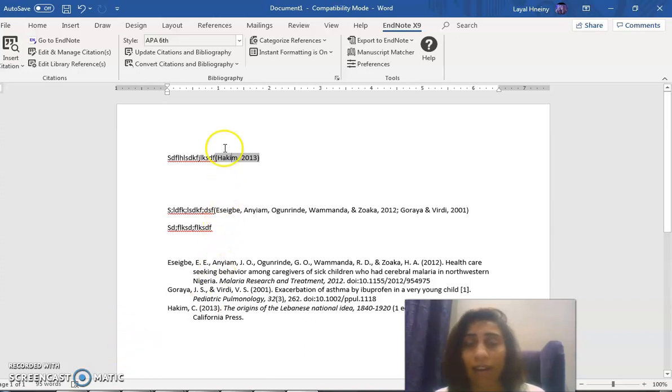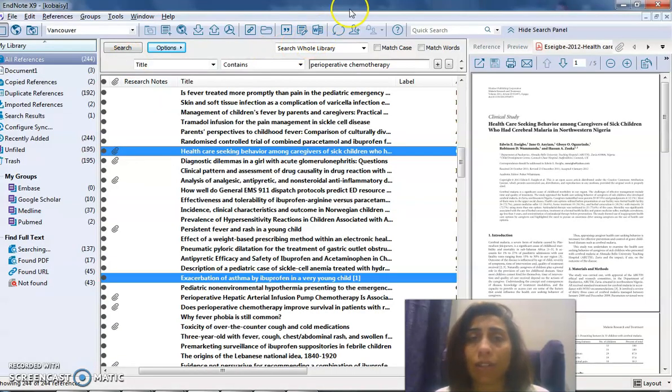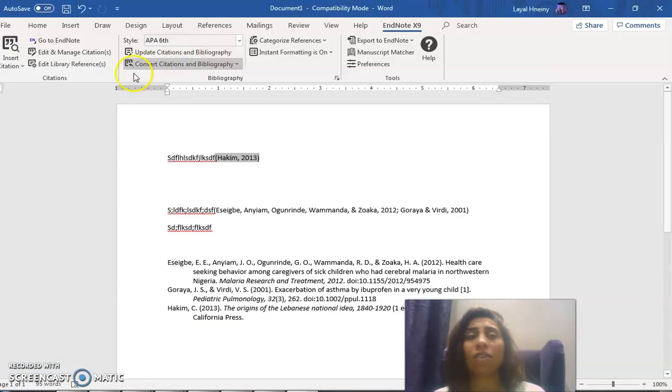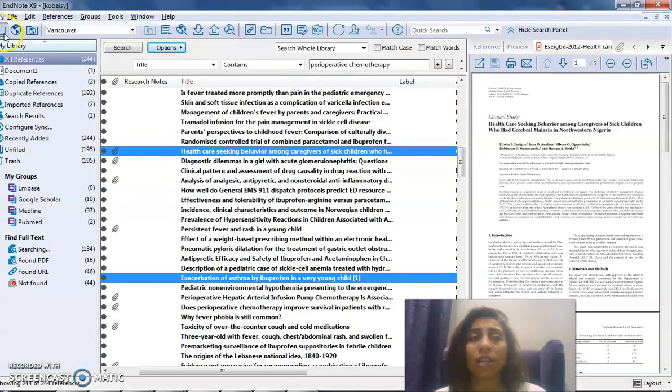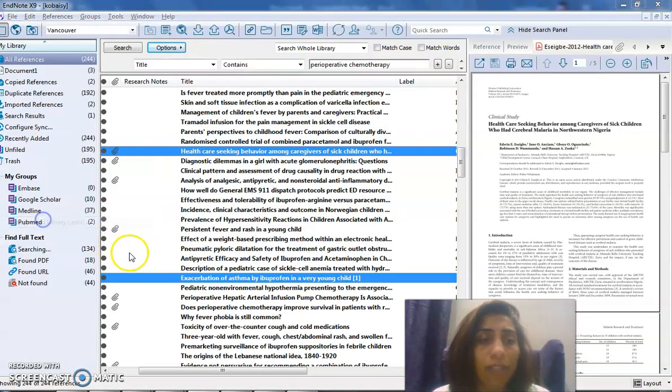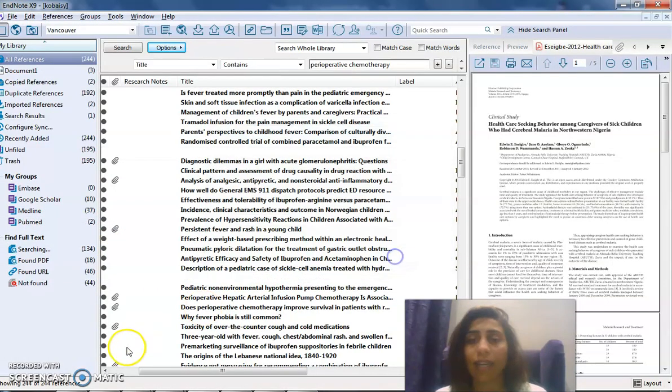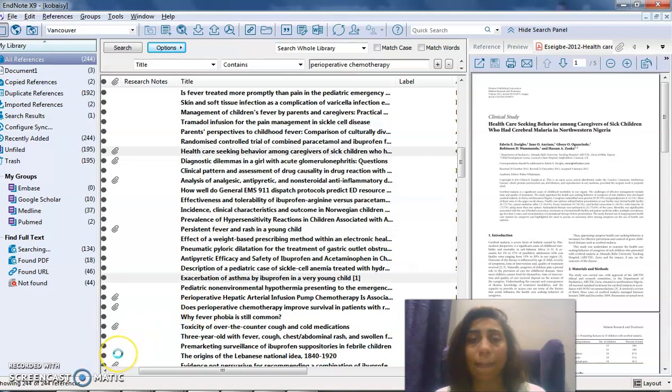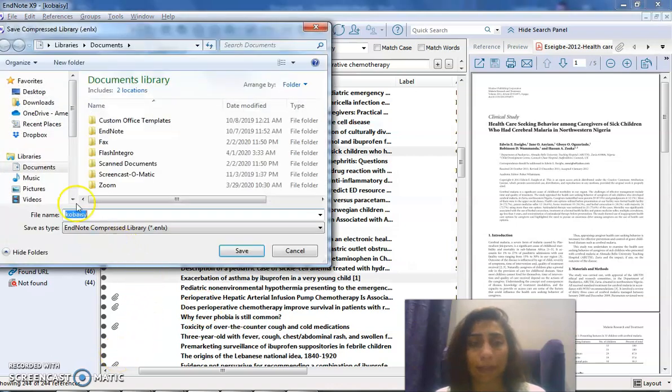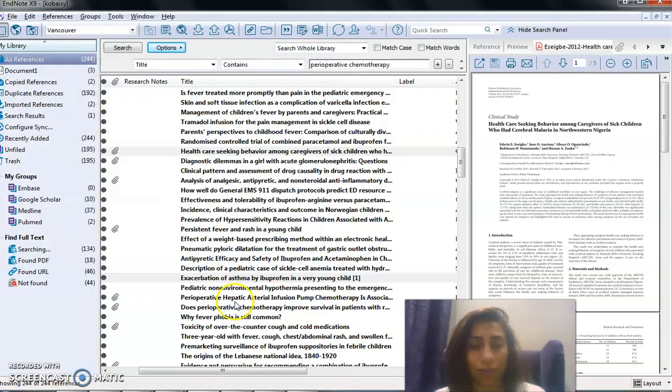Okay, so simply by a click I have the in-text and the out-text citations. How do I share my library? If I want to share it, I go to File, Compress Library, click Next.